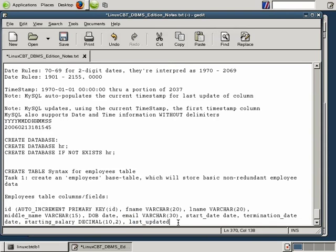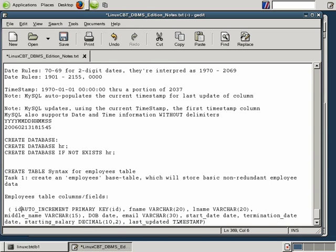MySQL is pretty flexible in terms of the number of characters you can use to define databases, tables, and fields. So last_updated will be of type TIMESTAMP, and the DBMS will update this column every single time a record is touched. Now we have all our fields defined. Let's place ID within the open parentheses as proper syntax.